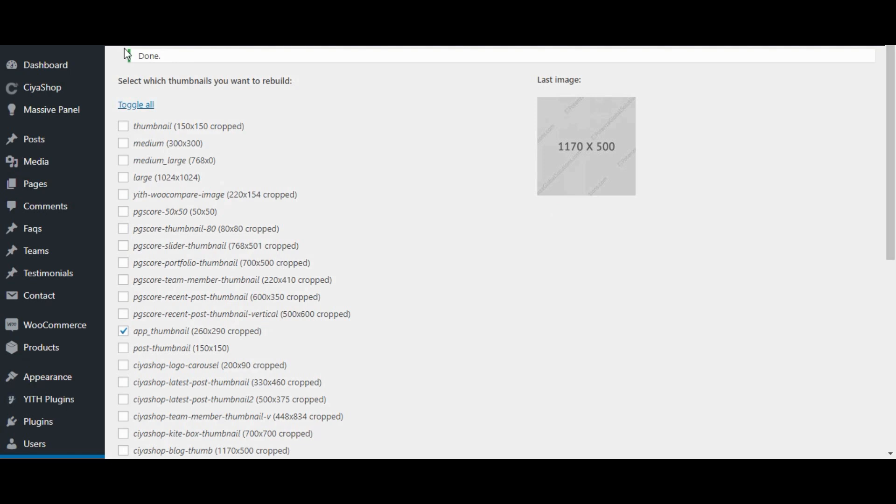Here we can check the process is done. Let's check on the mobile screen.